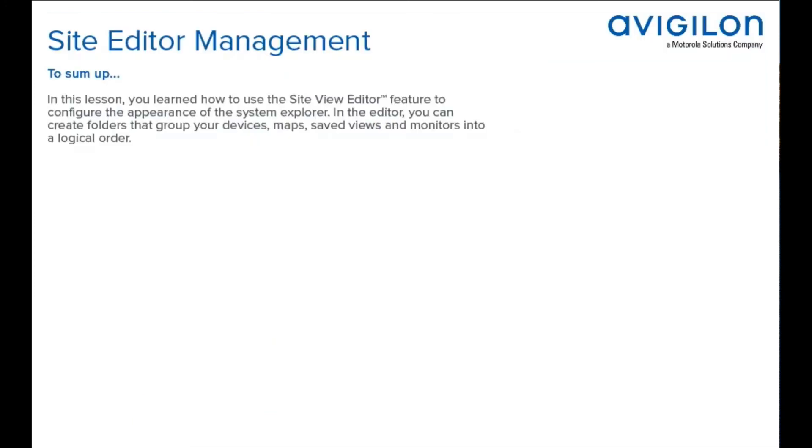To sum up, in this lesson, you learned how to use the site view editor feature to configure the appearance of your system explorer. In the editor, you can create folders that group your devices, maps, saved views, and monitors into a logical order.